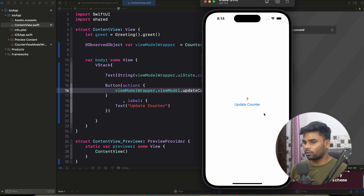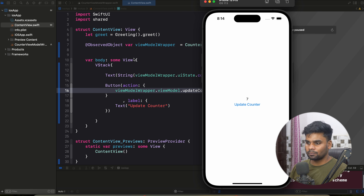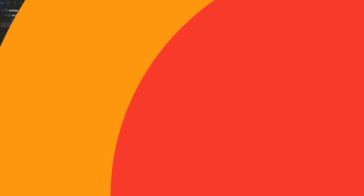Here you can see when I click 'Update Counter', it will eventually update my counter value. With the help of our collect function, we collect our StateFlow. By using this, you can collect your StateFlows in the iOS platform. For Android, it's pretty much the same — you can use `collectAsState` or `collectAsStateWithLifecycle`. I hope you like this video. We will meet in our next video where we will discuss something new about KMP. Till then, goodbye. Have a nice day.